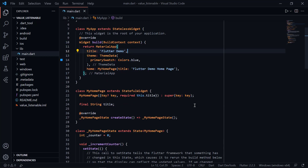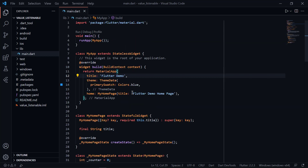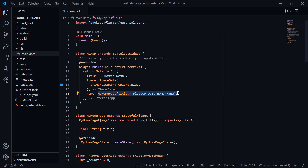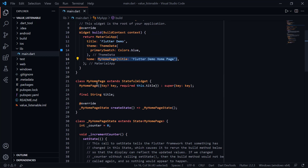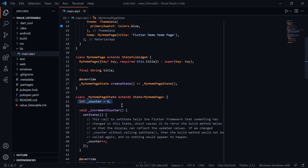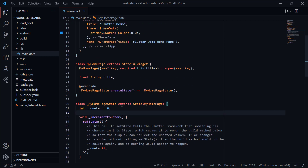Hello, this is Neshit Dixit and in this video I am going to show you how you can use ValueListenableBuilder and avoid using setState. As you can see, this is just a basic counter app. I will replace the setState method with ValueListenableBuilder, and later in the video I will also show you how you can do input validation using ValueListenableBuilder, making our code more optimized and reducing all unnecessary builds.